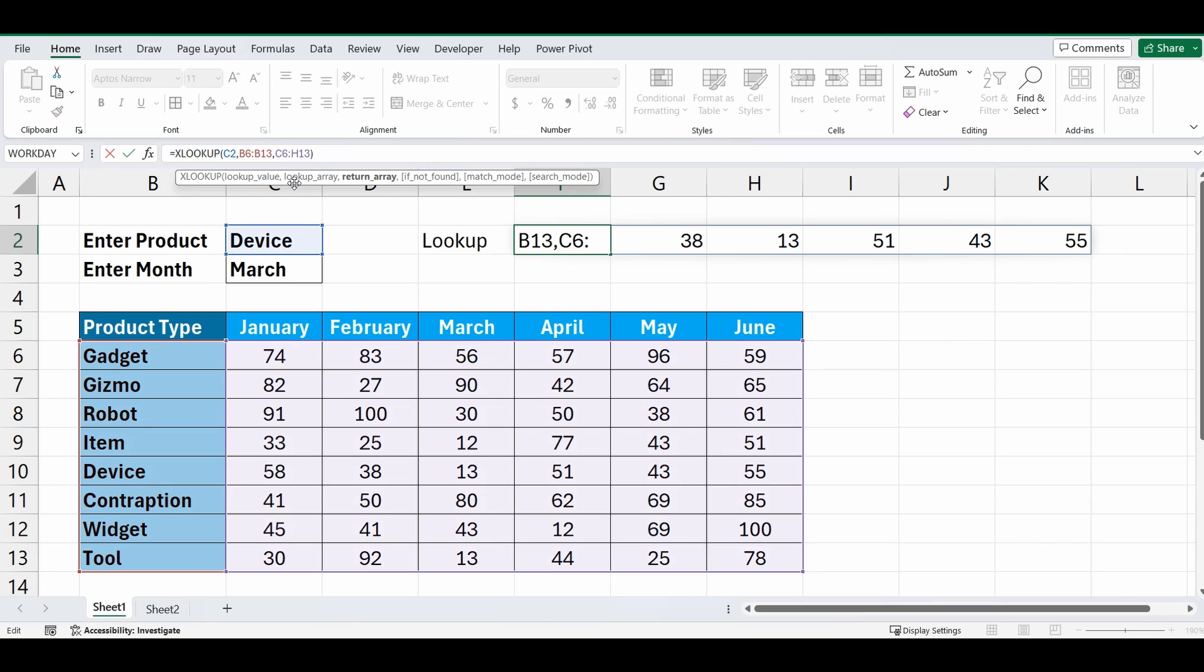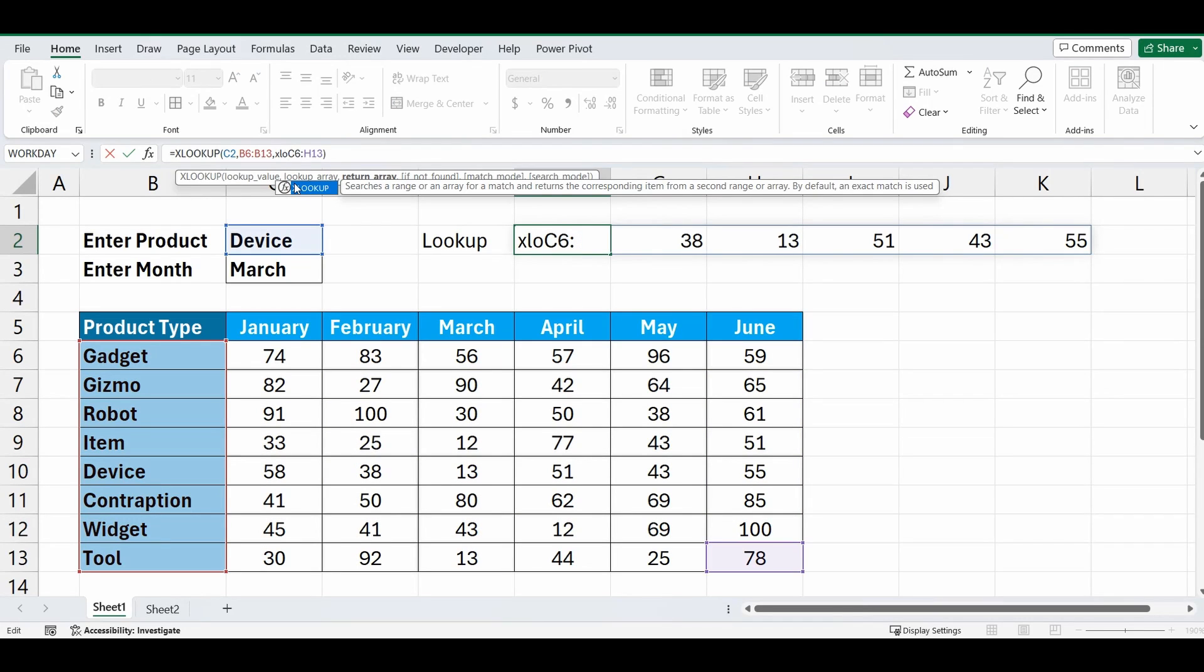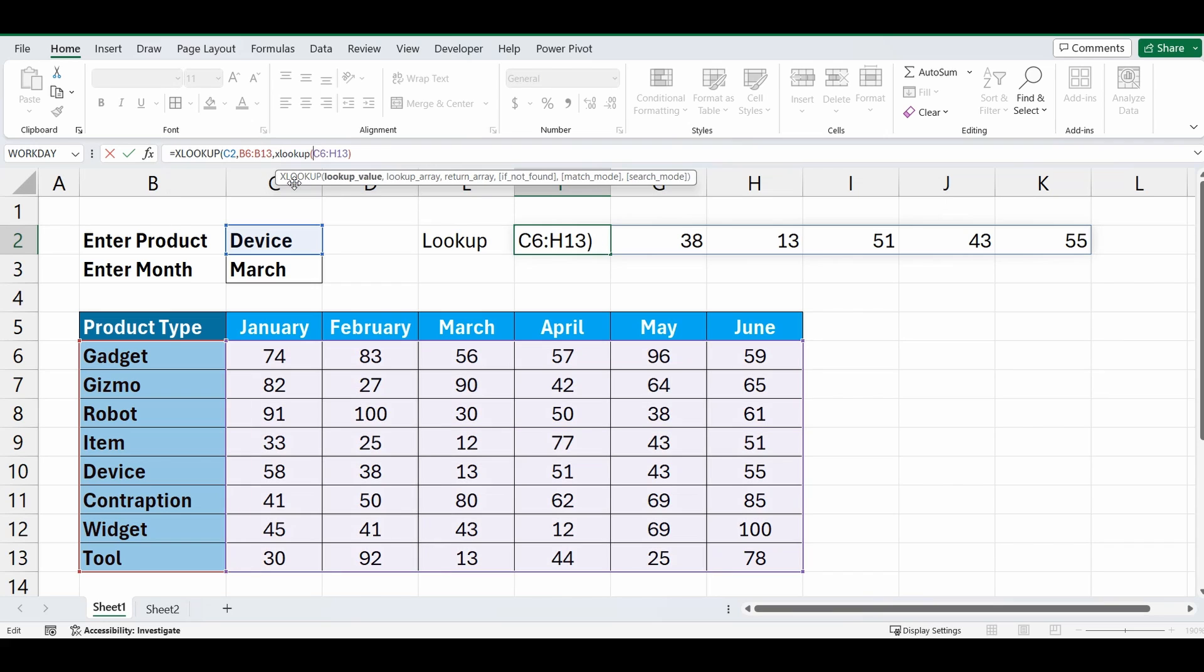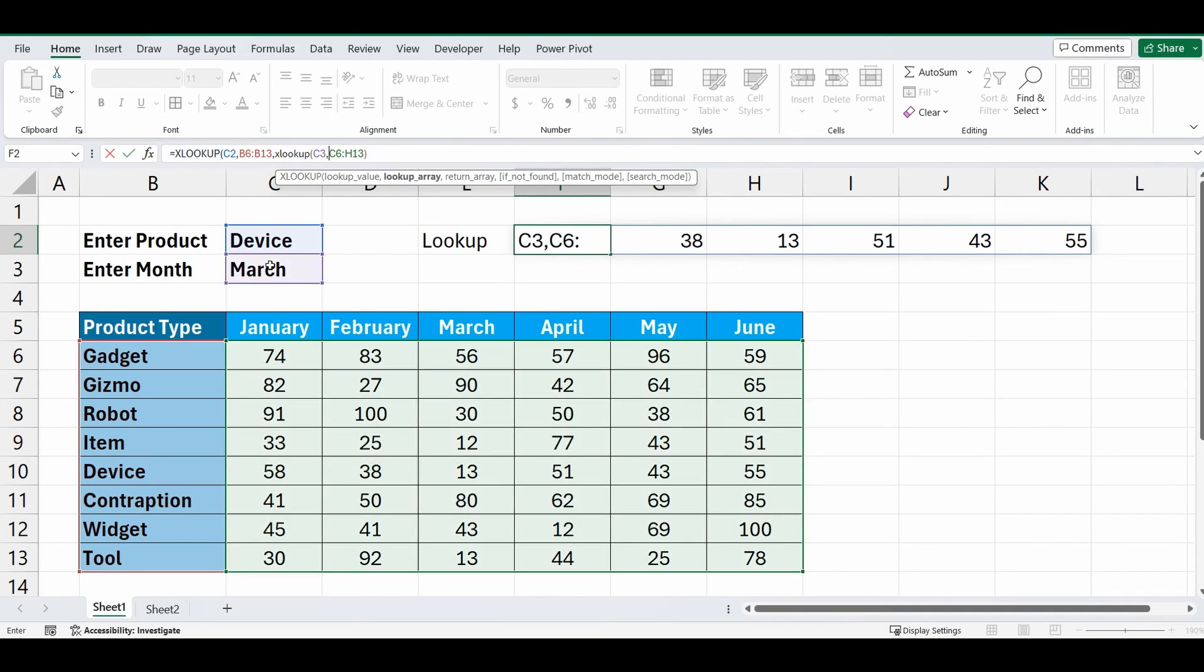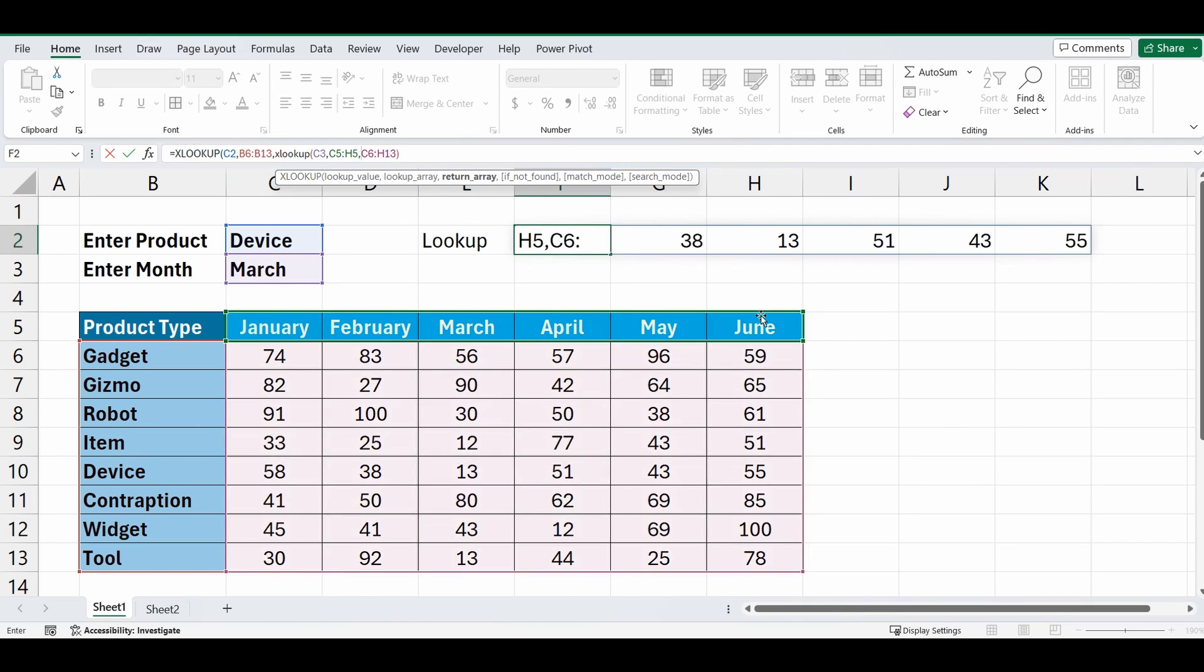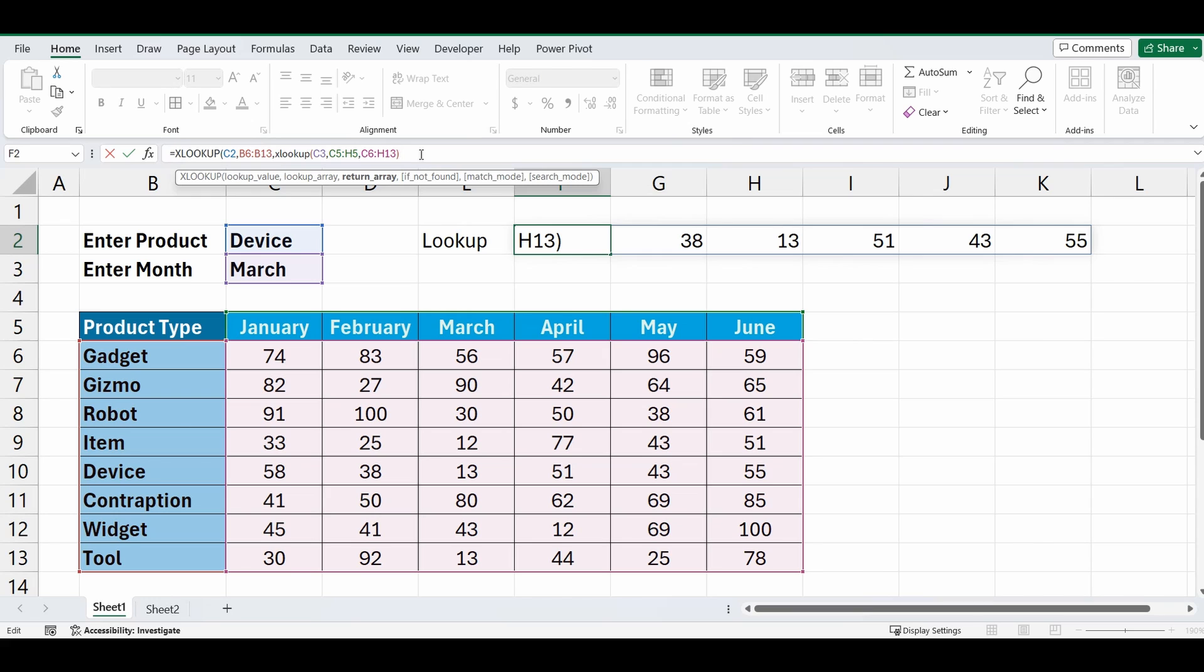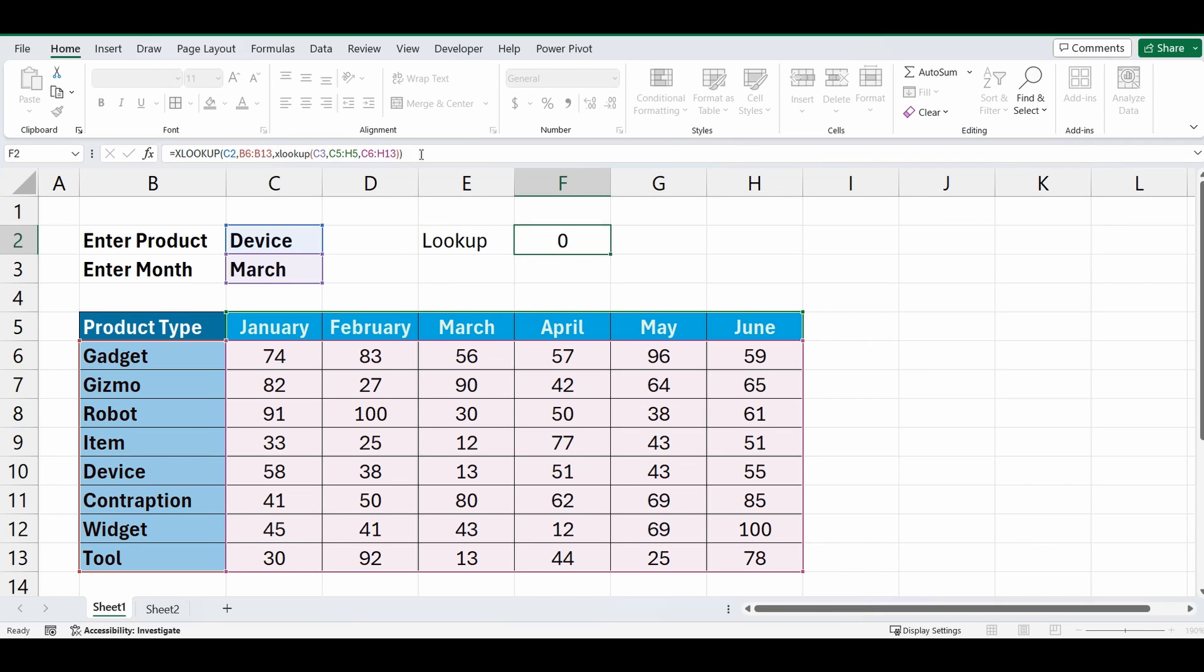So after the second comma, we're going to start typing XLOOKUP again, open the brackets, we're going to look up C3 which is the month, comma. We're going to look up in the range from C5 to H5, comma, and the return array is the same, it's C6 to H13. So we'll go to the end of the formula, close that bracket off, and press enter.